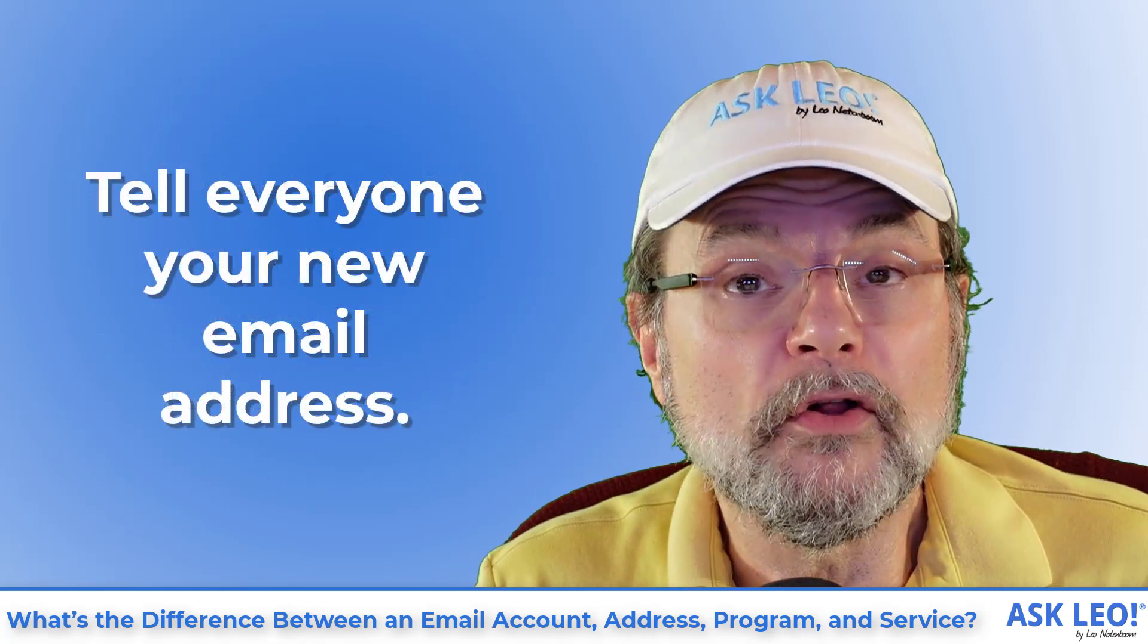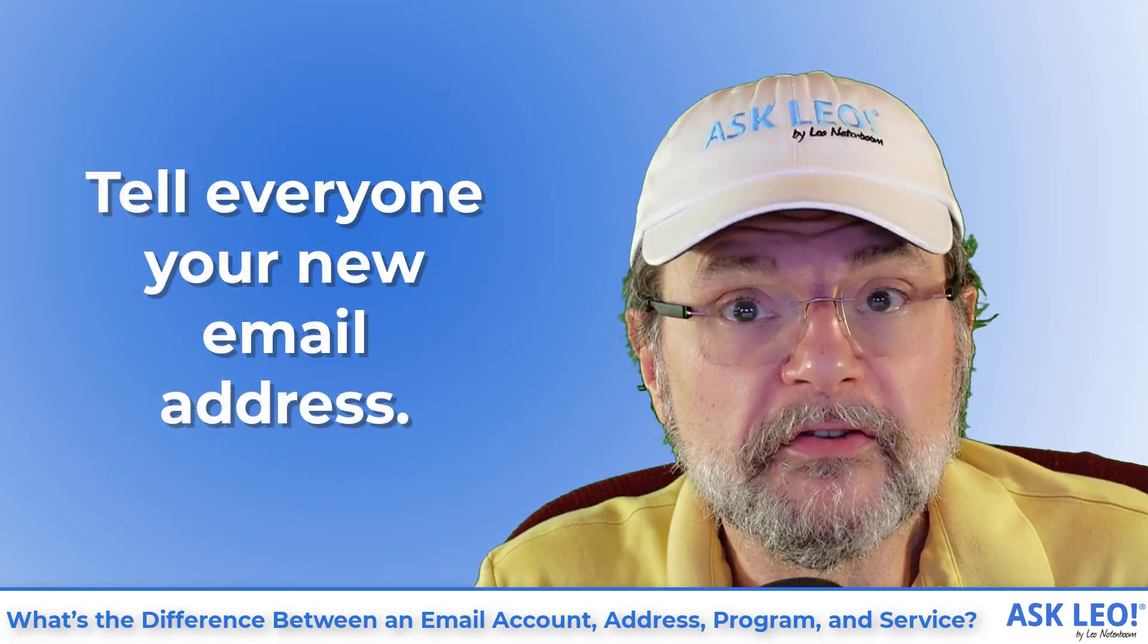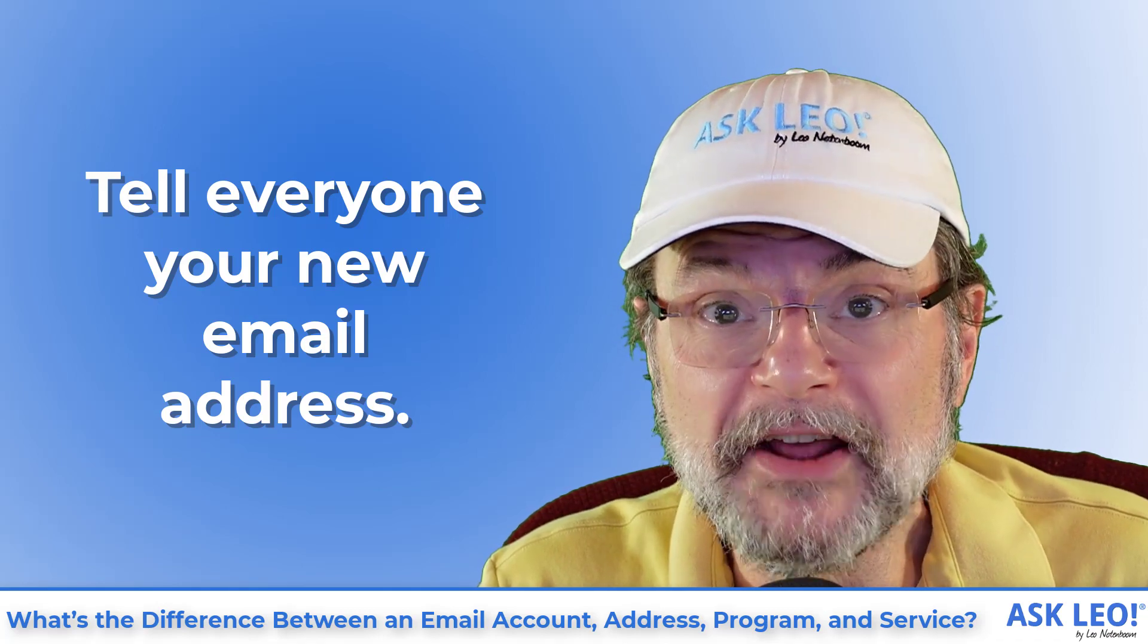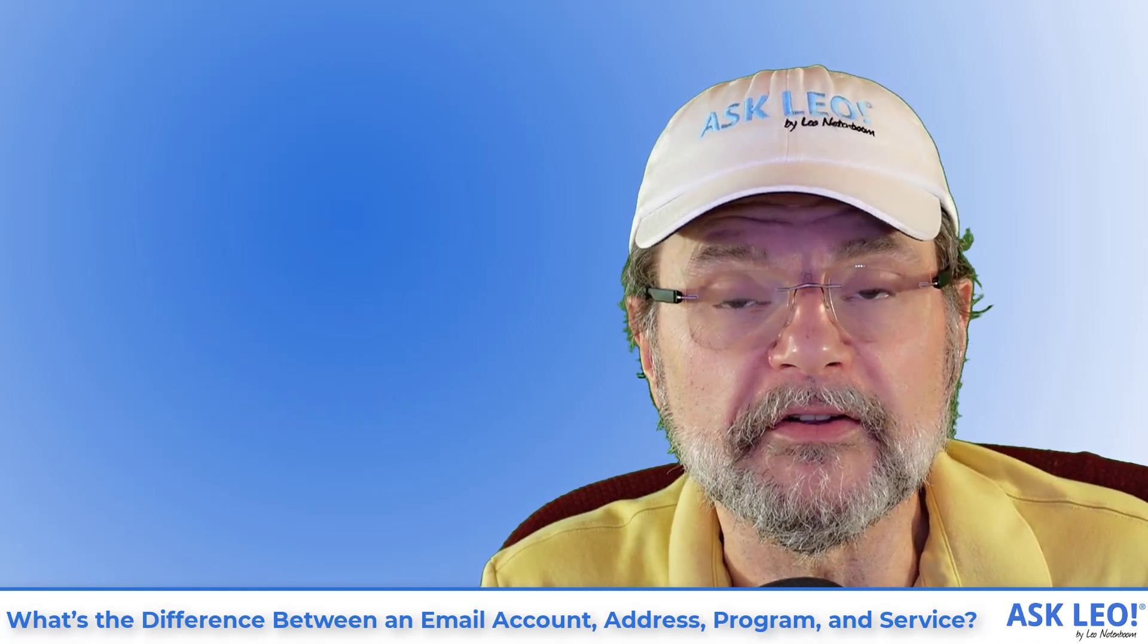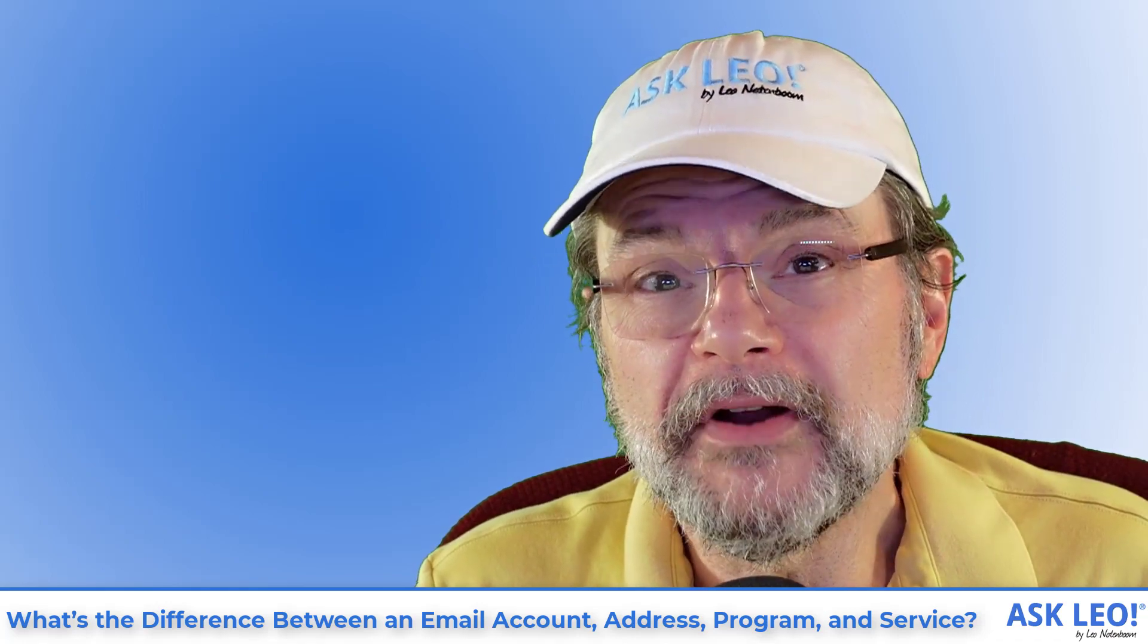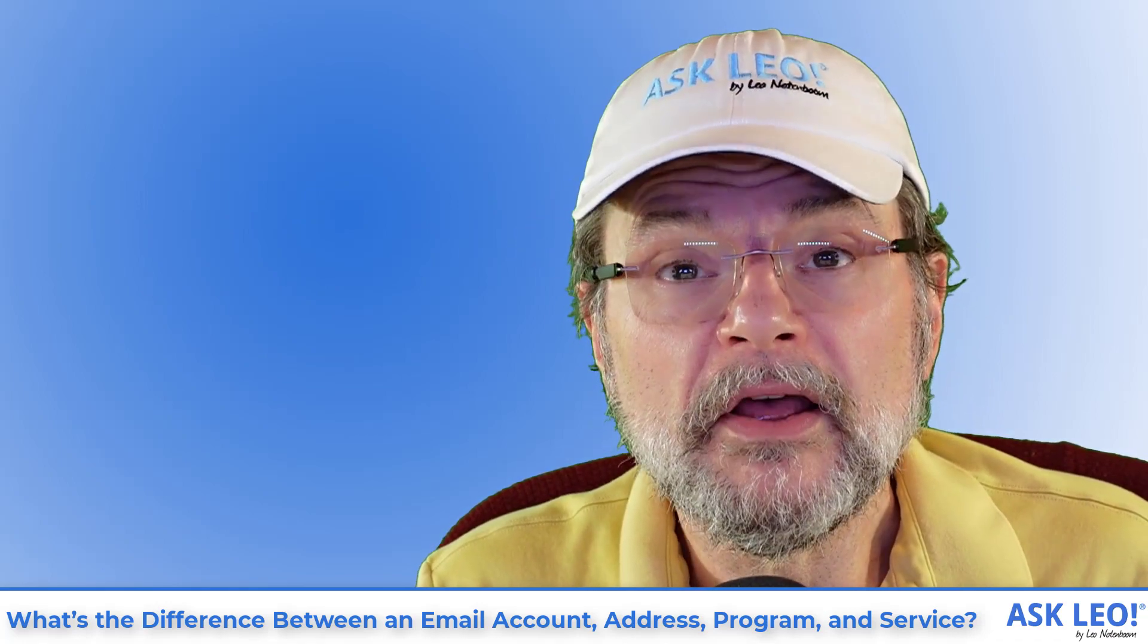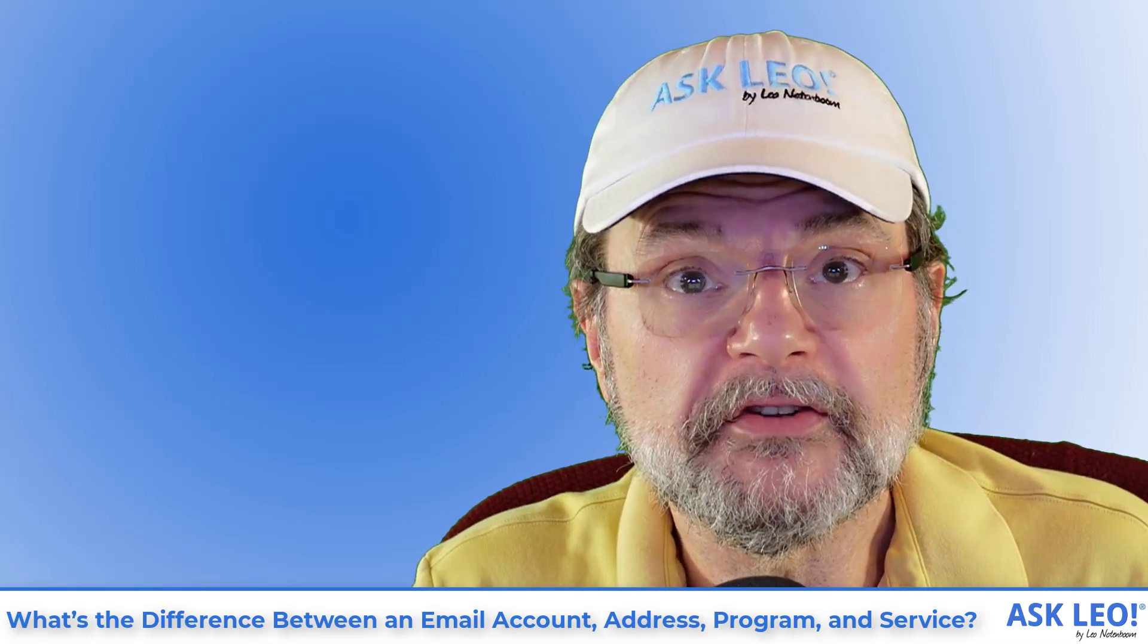Tell all your friends, your business relationships, stores that you buy from of your new email address and start using it in your daily correspondence. You might keep the old email address accessible for a while to make sure you still get email from anybody you missed.